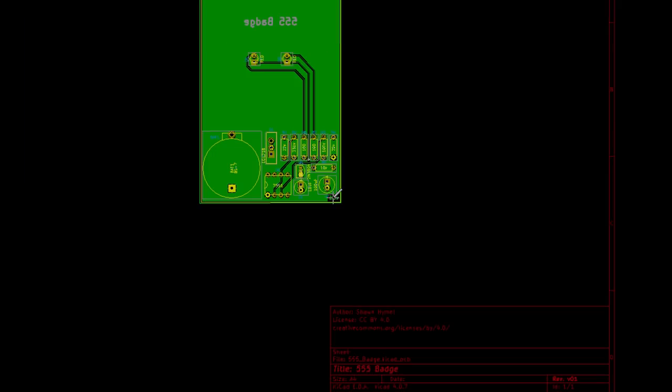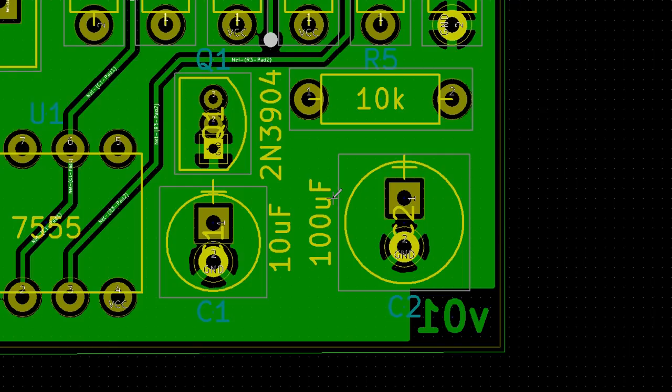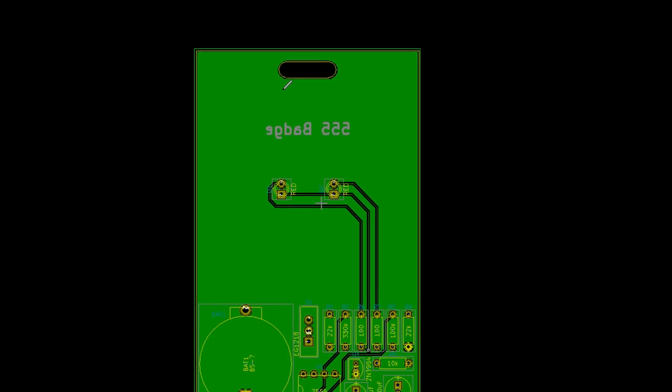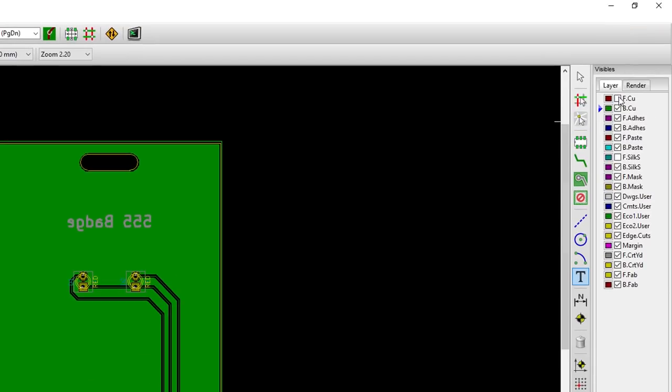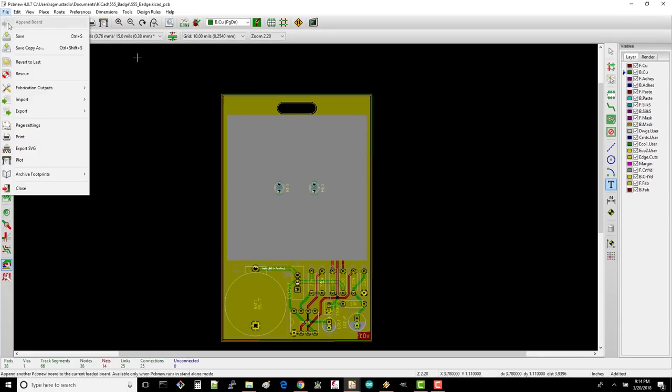Zoom out and turn your layers back on. Take a look at your final board. I think we're ready to make it. Don't forget to save your work and we're done with layout. Feel free to high five yourself or throw a tiny party. We still need to generate Gerber files to send to OSH Park as well as create a bill of materials, but we are almost done. See you next time and don't forget to subscribe to keep up with these videos.